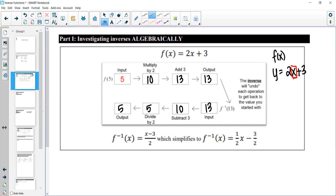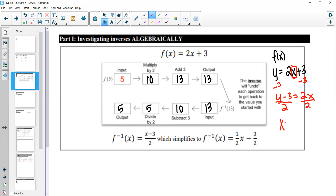What we've done to x is multiply it by 2 and add 3. To find the inverse, we do the opposite. We start by subtracting 3 from both sides: y minus 3 equals 2x. Then divide both sides by 2, and we get x equals (y minus 3) over 2.